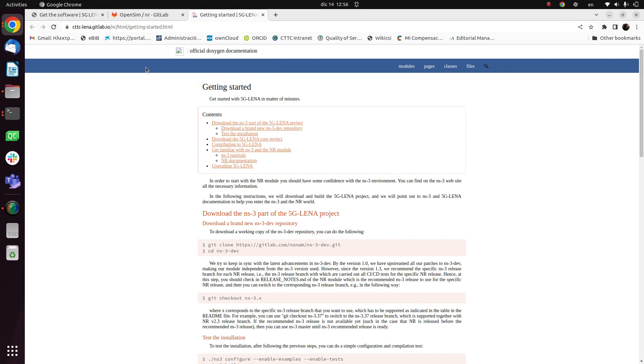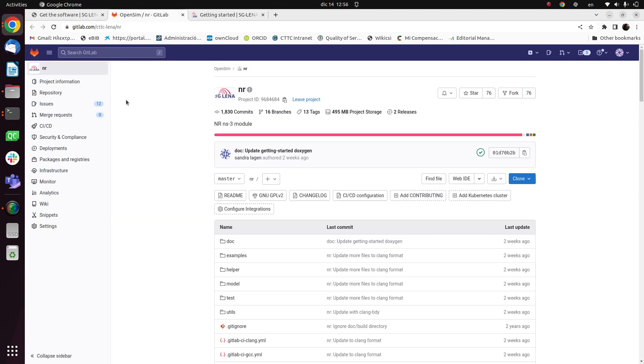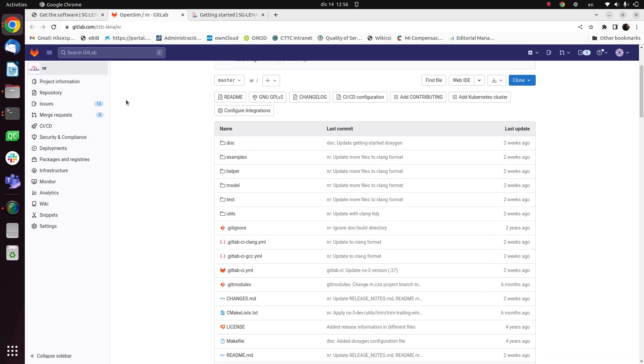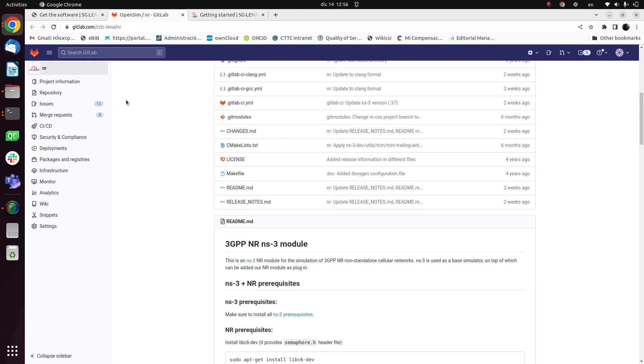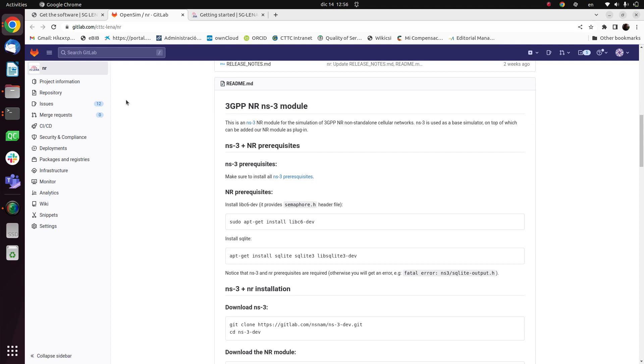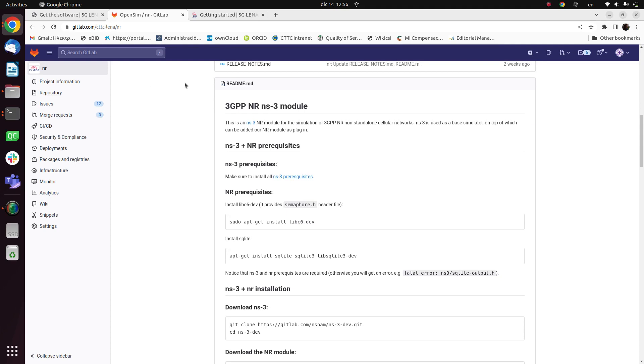Even though this web page explains in detail the steps to download, I personally prefer to follow the instructions that are included in the README file in the repository of the 5G LENA.